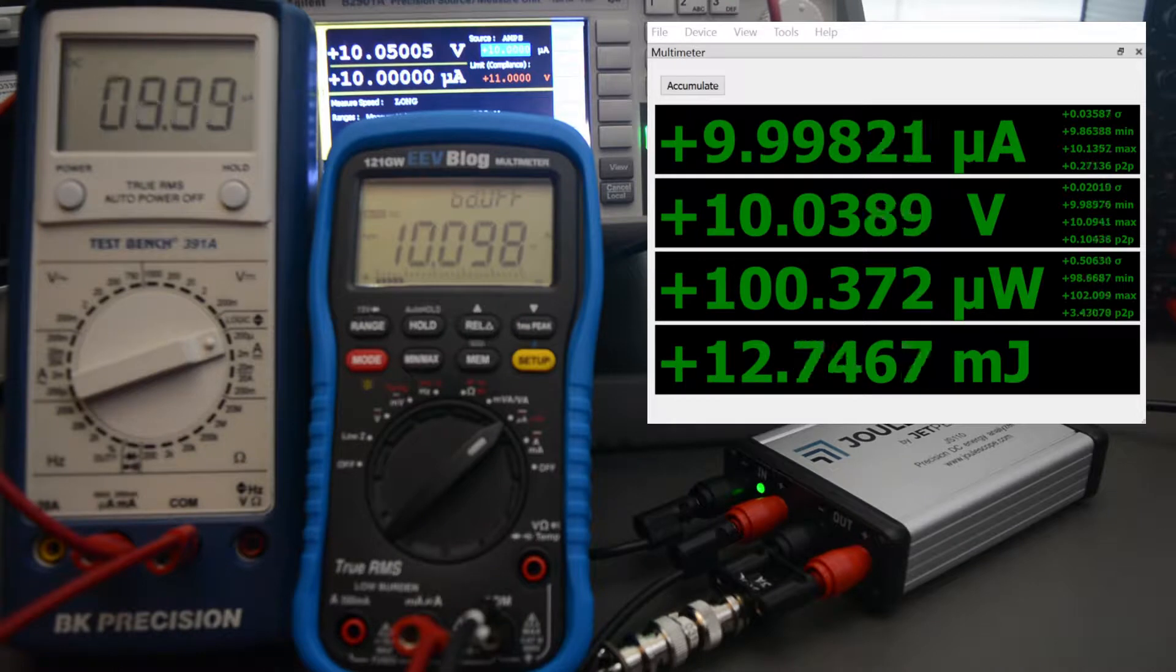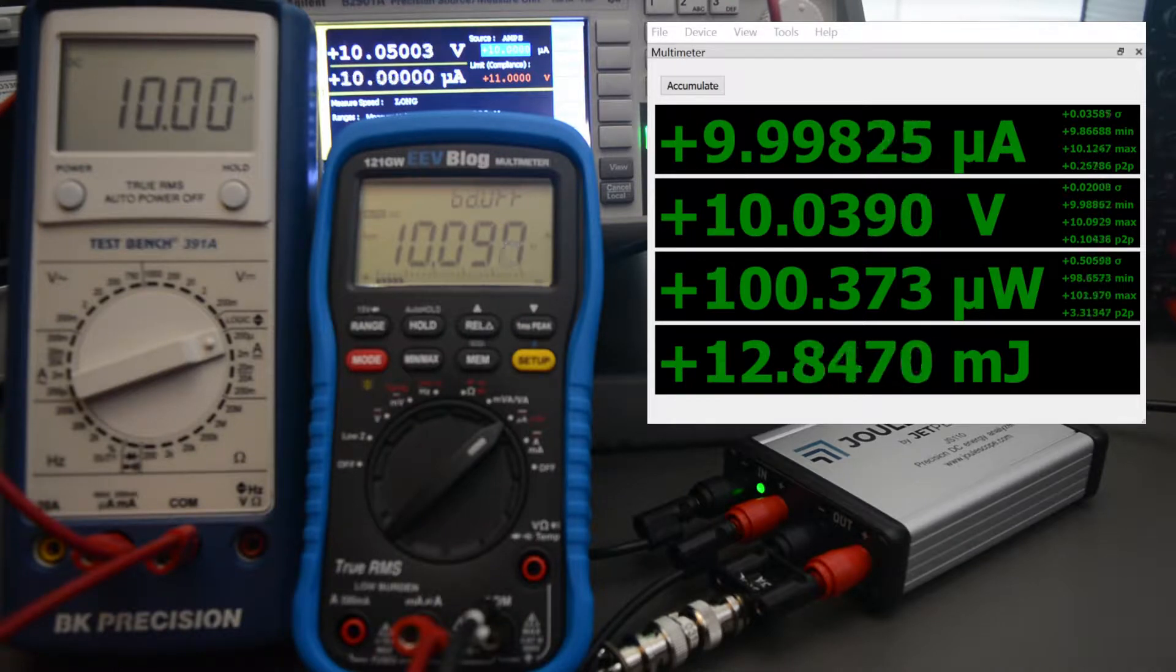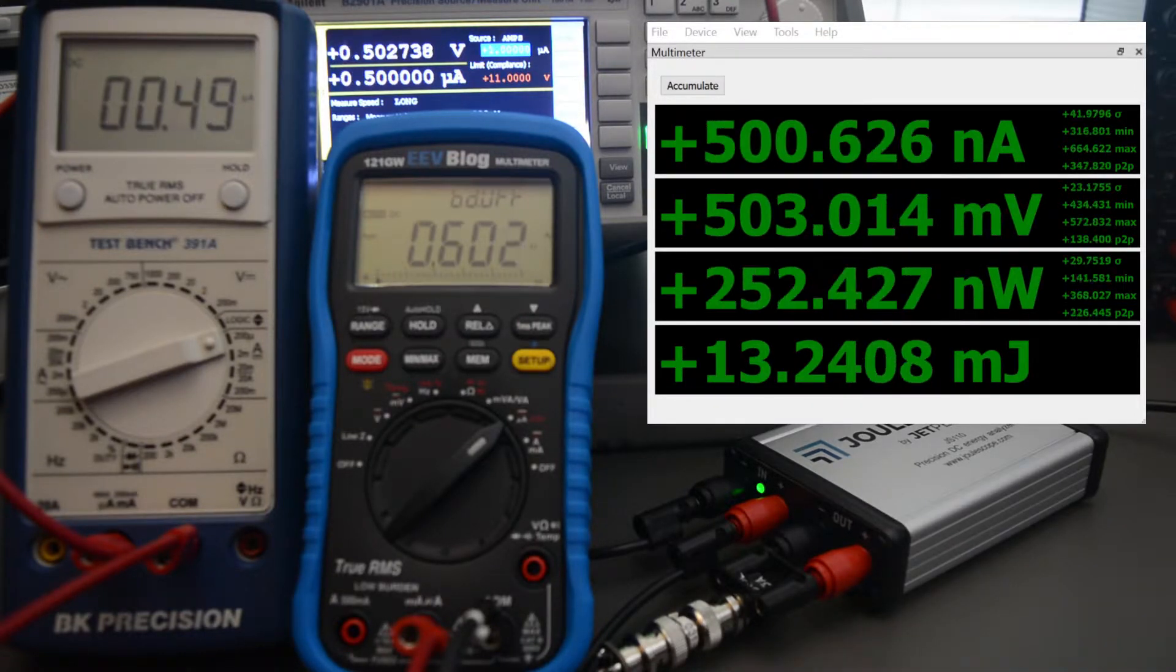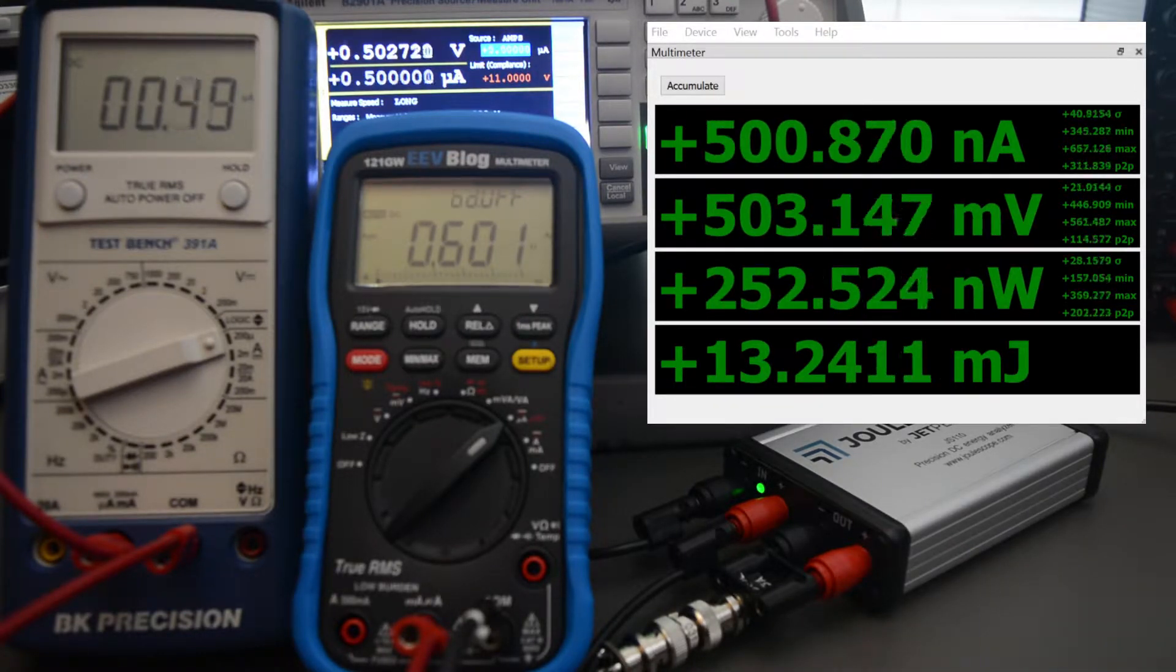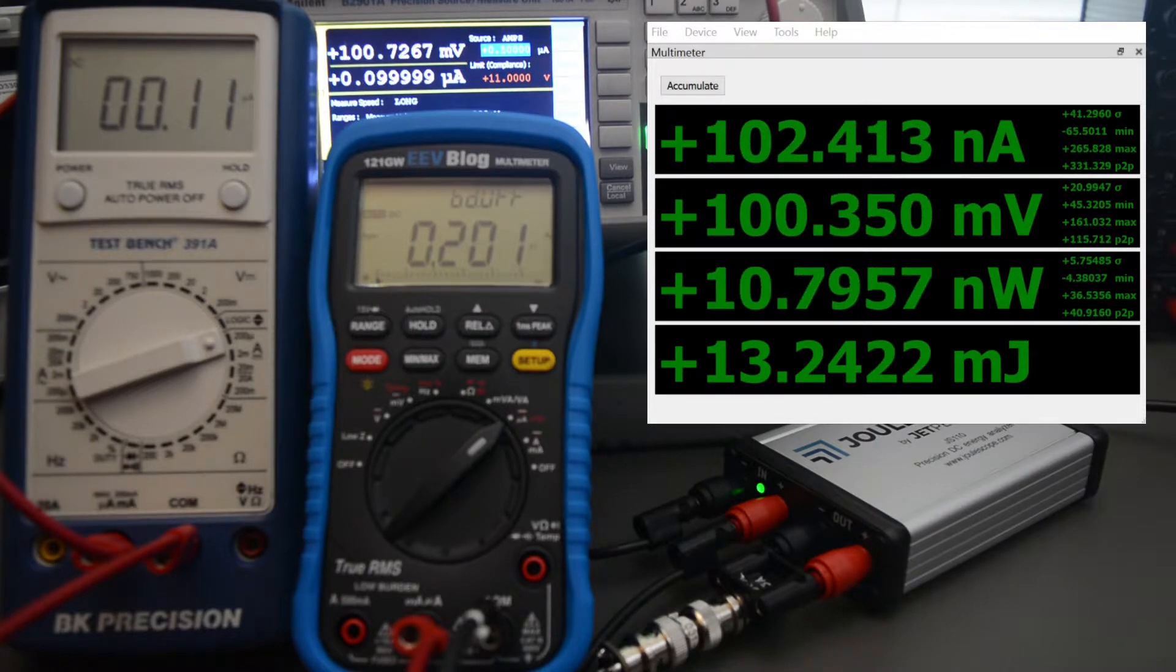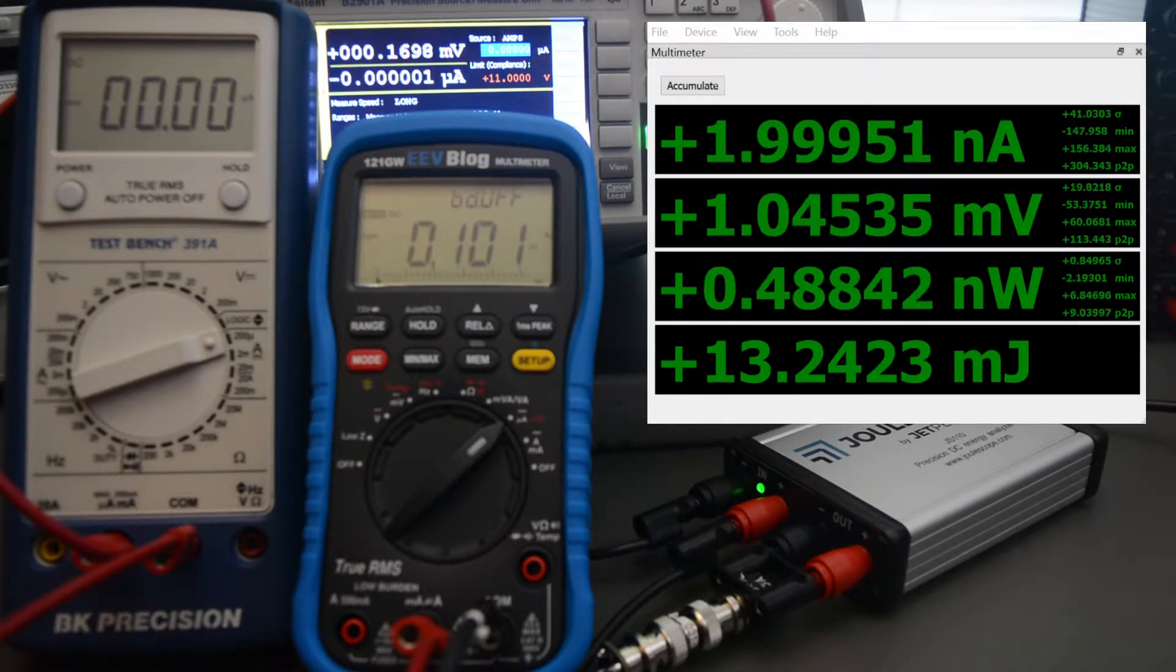I'm now going to cycle to a few different settings. One microamp, 500 nanoamps, 100 nanoamps, off, no current.